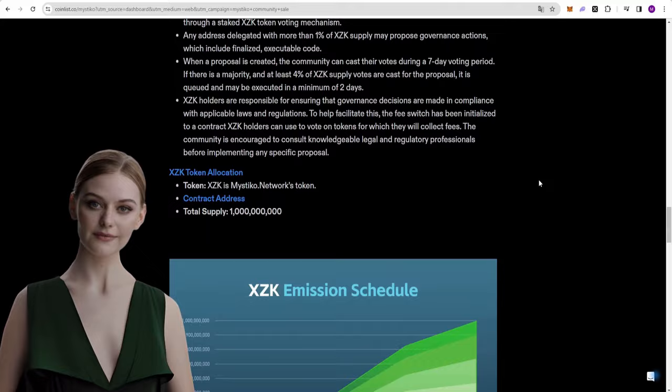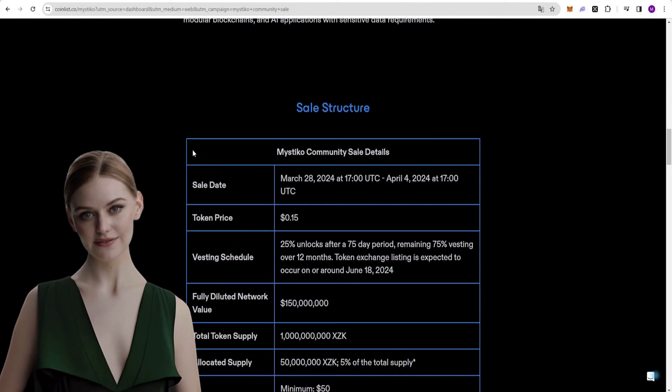There is also a roadmap below on the page. And at the bottom, there are social media accounts.